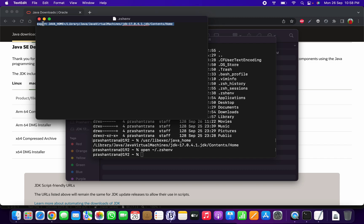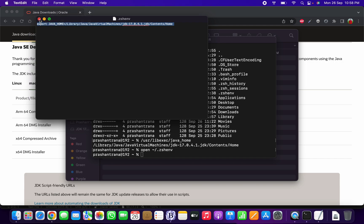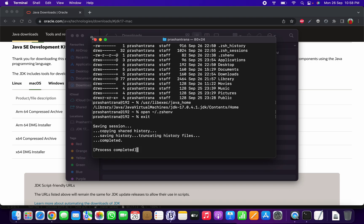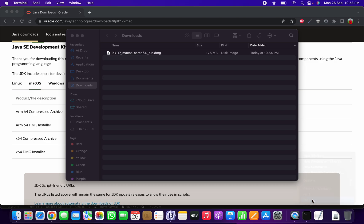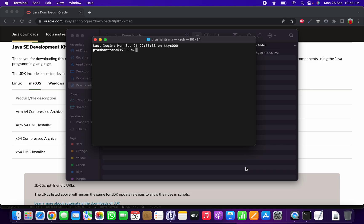After setting the export, save and close the file. Exit the terminal and quit it completely. Then reopen the terminal and verify using `echo $JAVA_HOME`. As you can see, the JAVA_HOME path is now set.